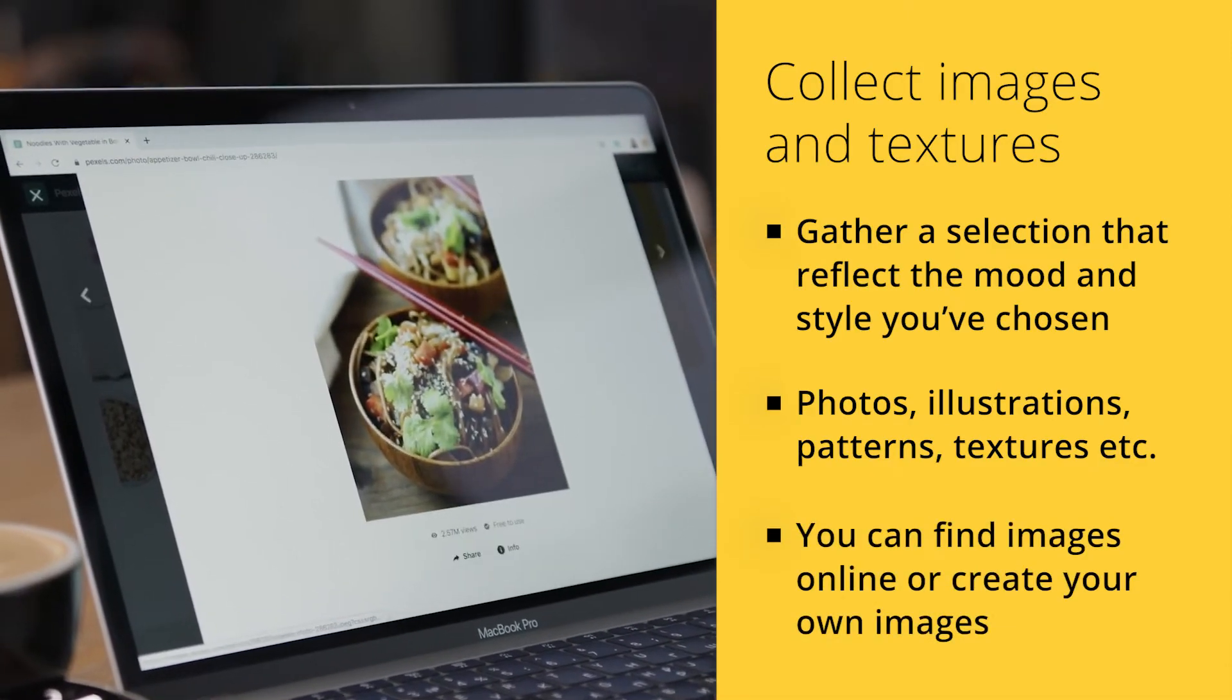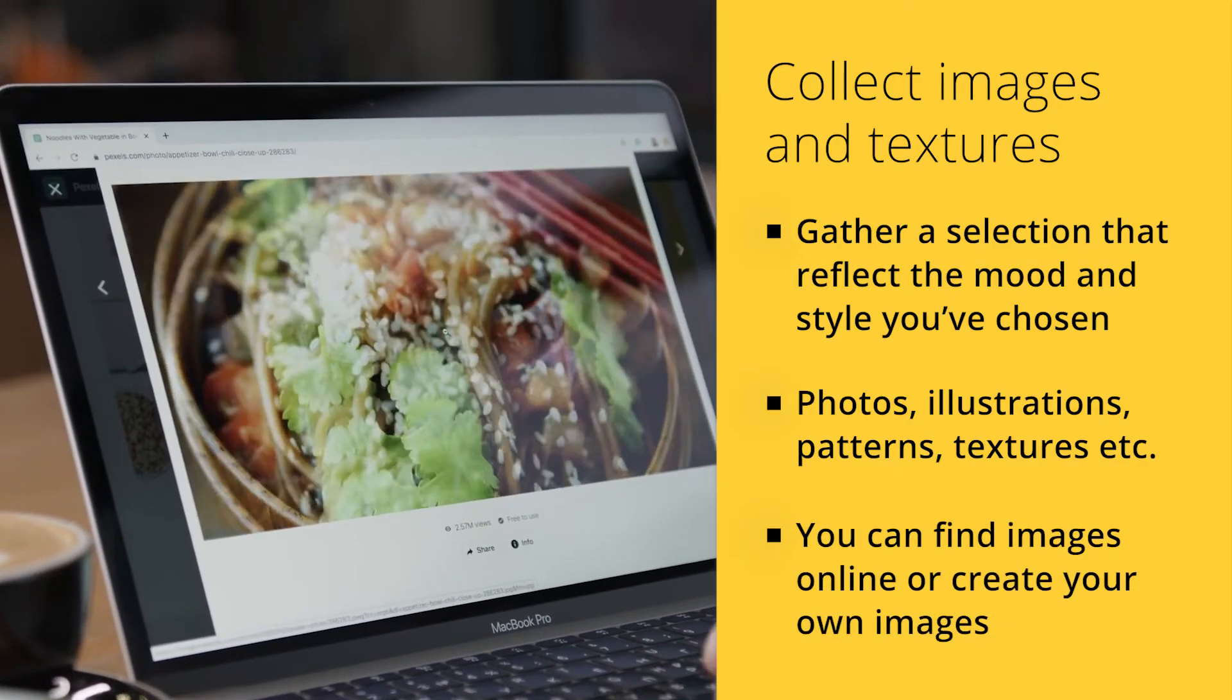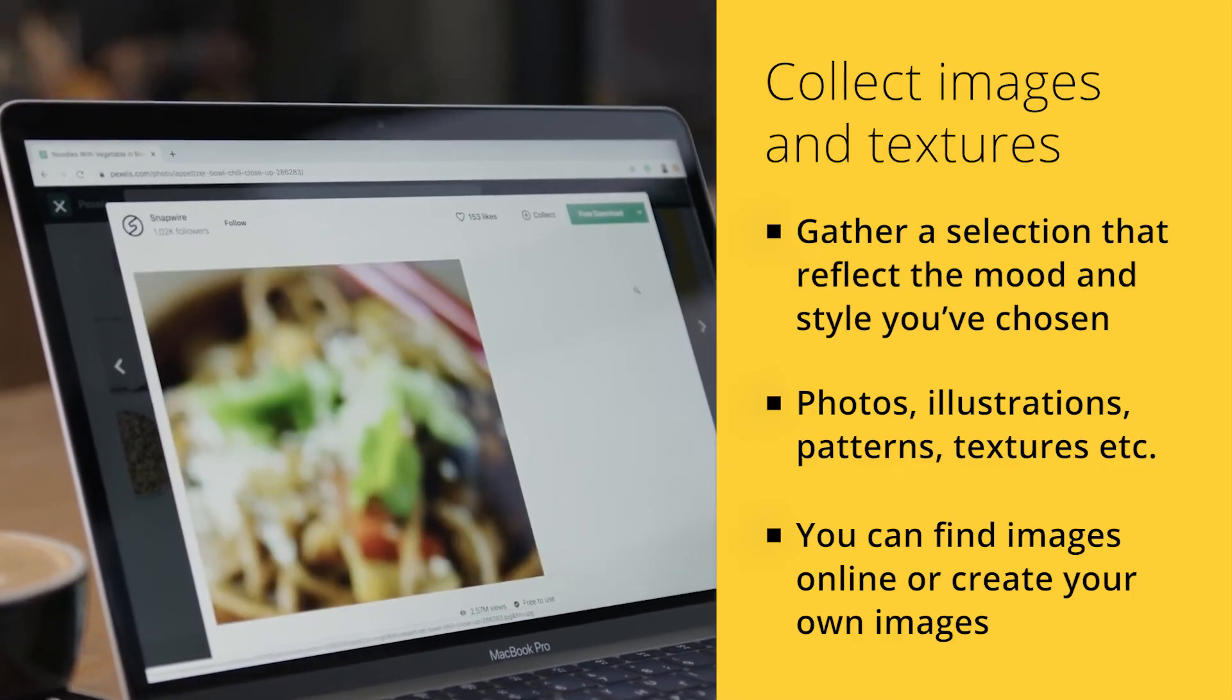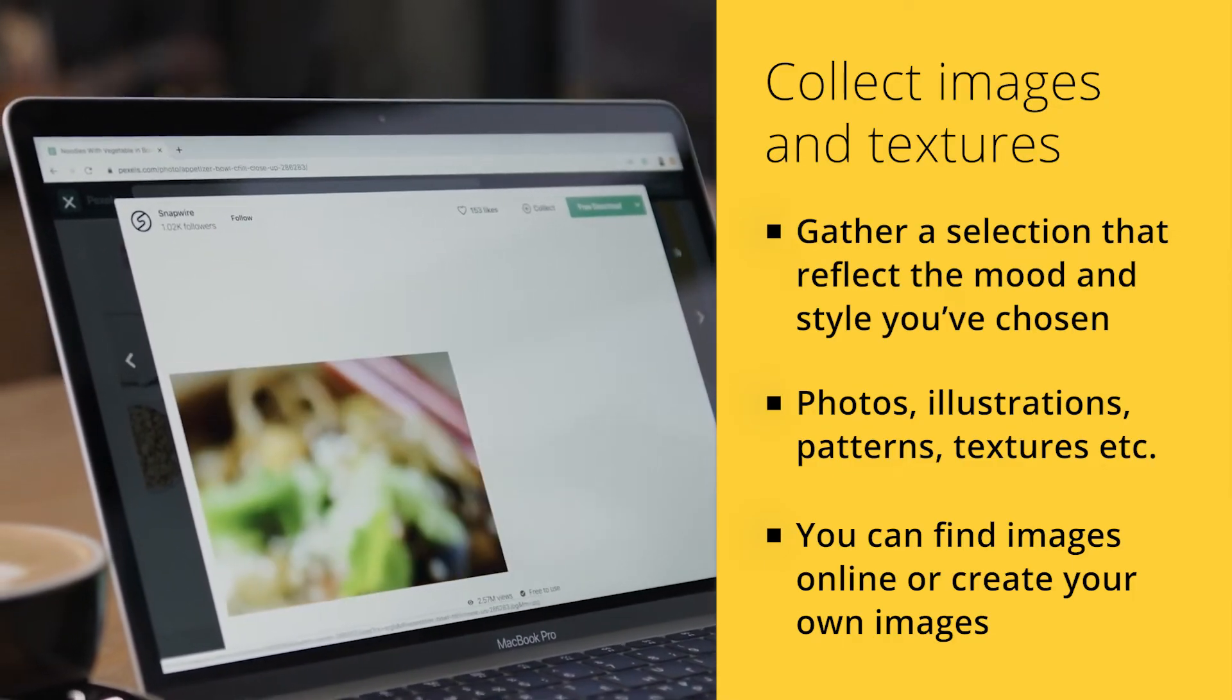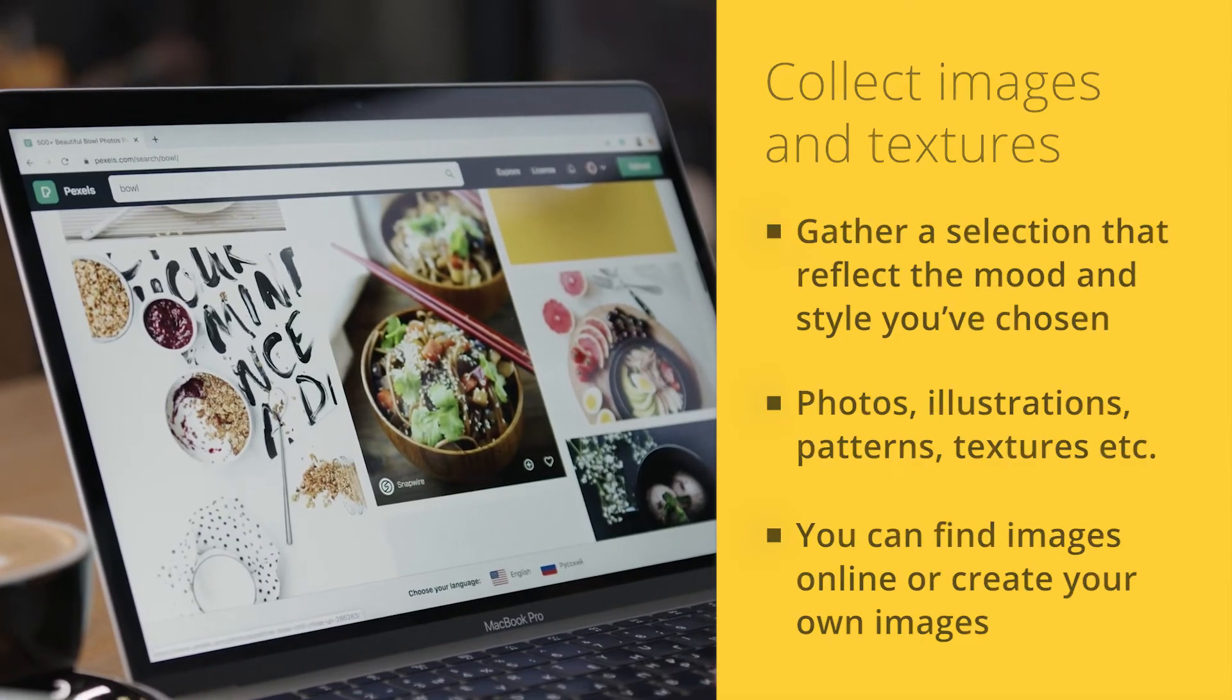It's important to choose images that are high quality and visually appealing, as well as relevant to your design project. You can also include typography samples that reflect the style and mood of your design.